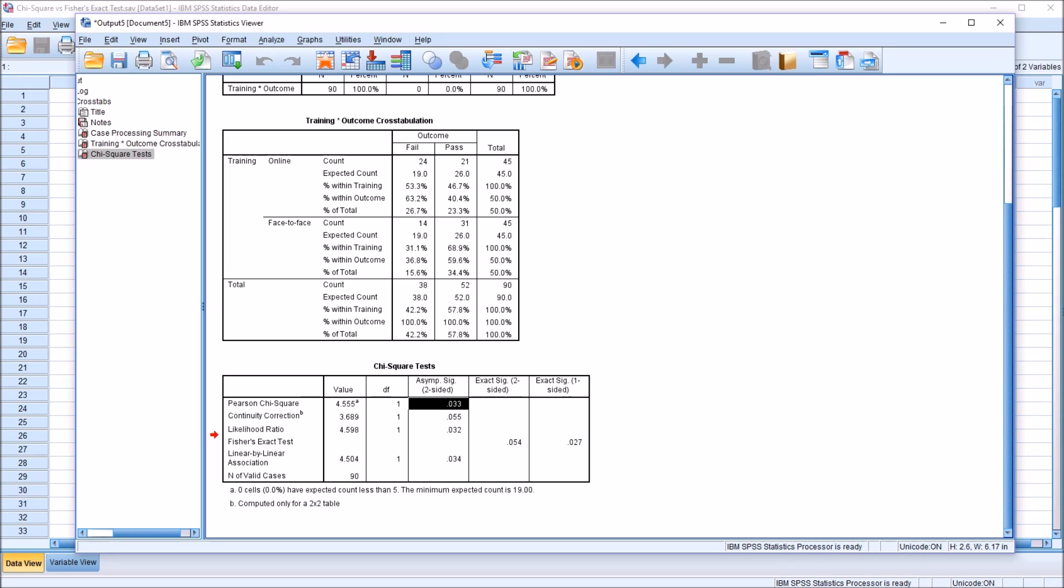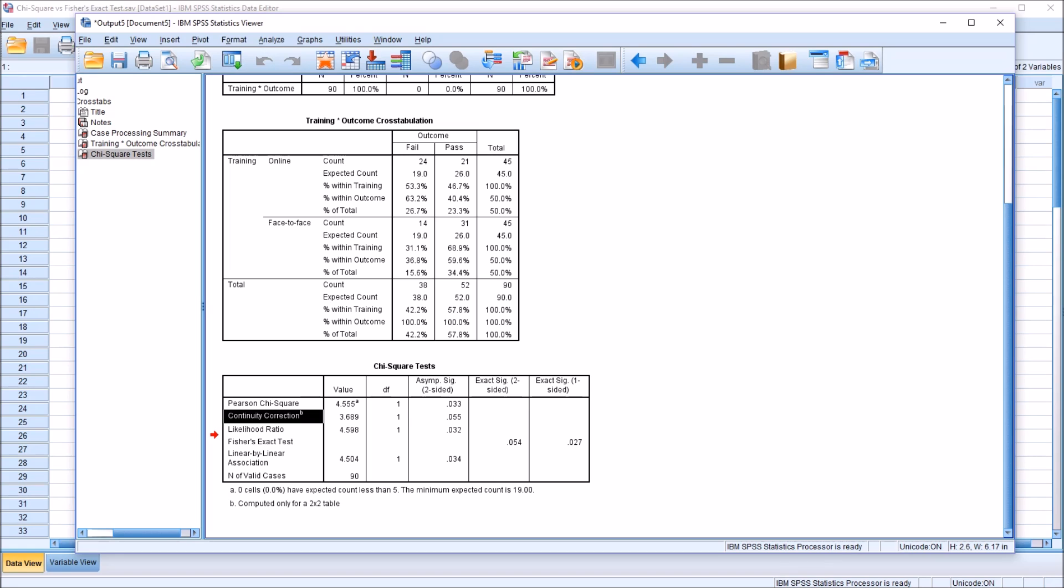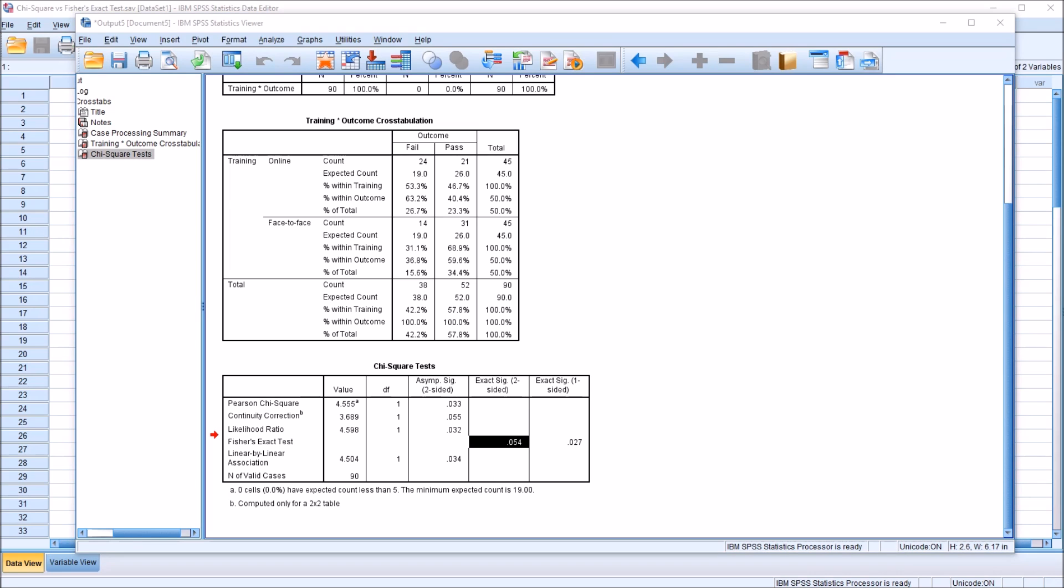We would assume the two variables are not independent based on Pearson Chi-Square value, the p-value of 0.033, and we would say they are independent, we would fail to reject the null hypothesis with the continuity correction, 0.055, and the p-value resulting from Fisher's exact test, 0.054. So with all these different guidelines and theories regarding these three tests, which one do we use? How do we interpret the Chi-Square test table?